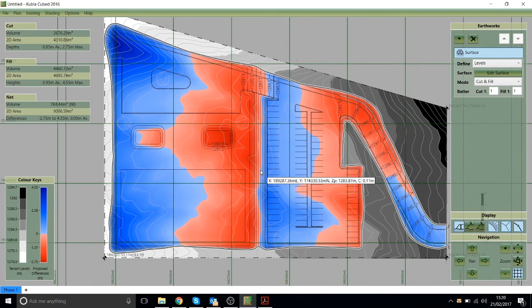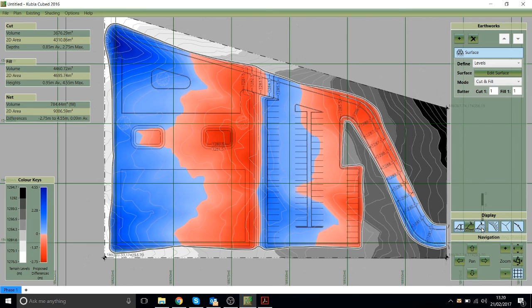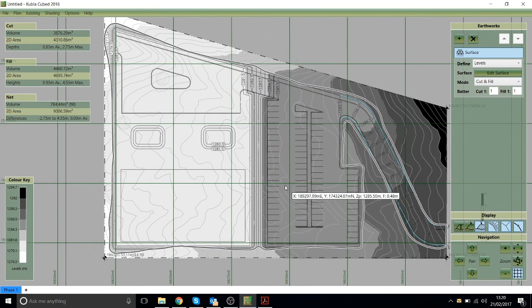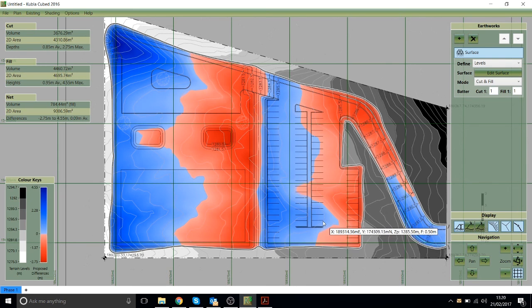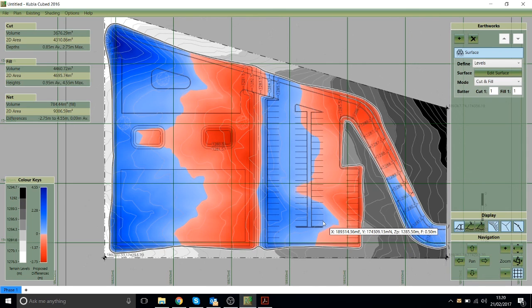As well as showing this cut and fill map, we can also switch it to display the levels instead by clicking here. So that's now showing the ground levels for the proposed. We can switch between those two which is quite a useful way to check various aspects of the takeoff.